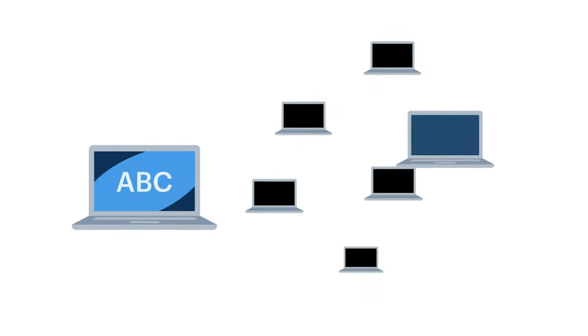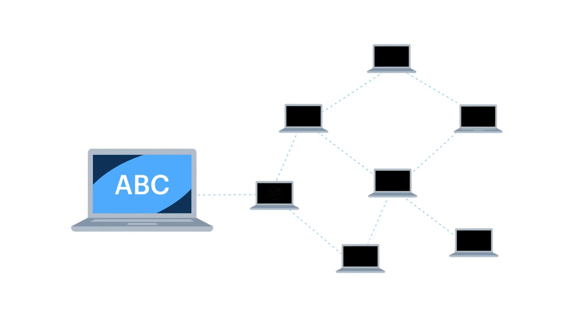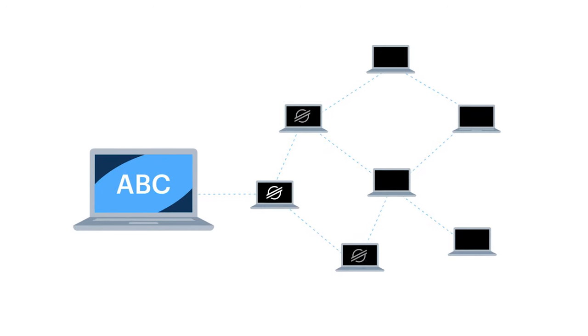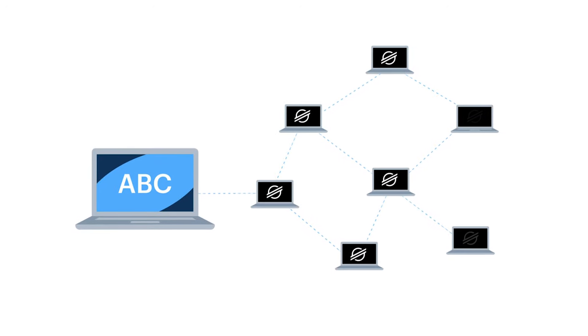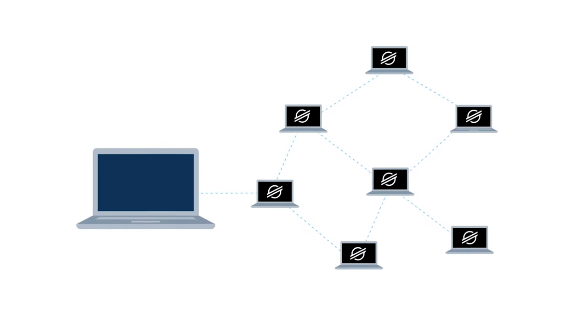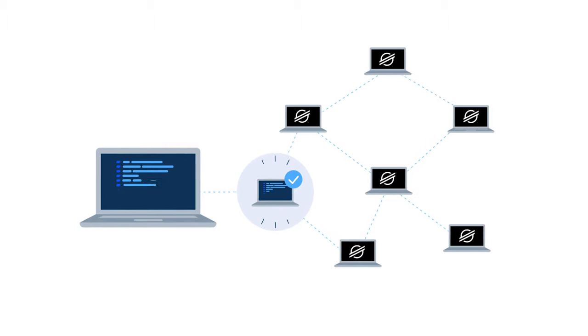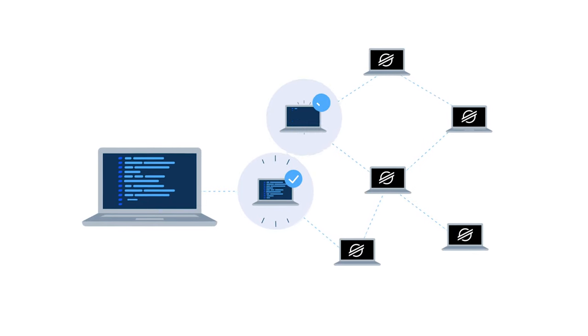Each company doing business on Stellar connects a computer to the Stellar network. It picks a few other computers it always wants to agree with, it processes the transactions they process, and keeps its list of transactions aligned with theirs.